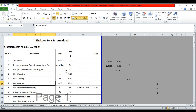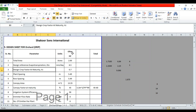Hey guys, hope you all are doing well. Today I'm going to design a drip irrigation system using Excel. In previous videos we went through the theories — what is ET₀, what is Kc, and what is plant and row spacing. Now we are implementing all these things in a real design. We are designing for an olive orchard.